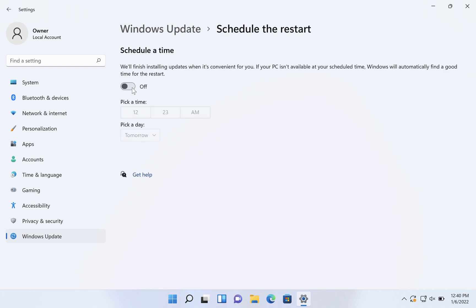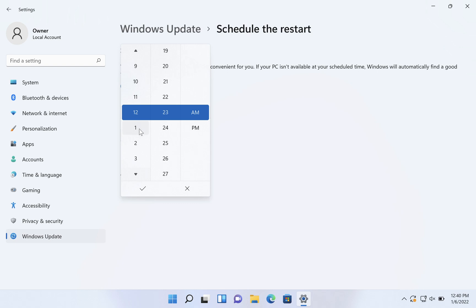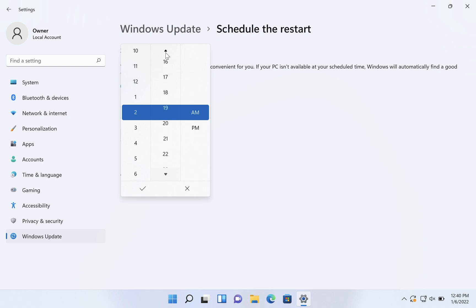So you can click there and turn on schedule a time. Then say if 2 a.m. is going to be a good time for you, you can set that, make it exactly 2 a.m.